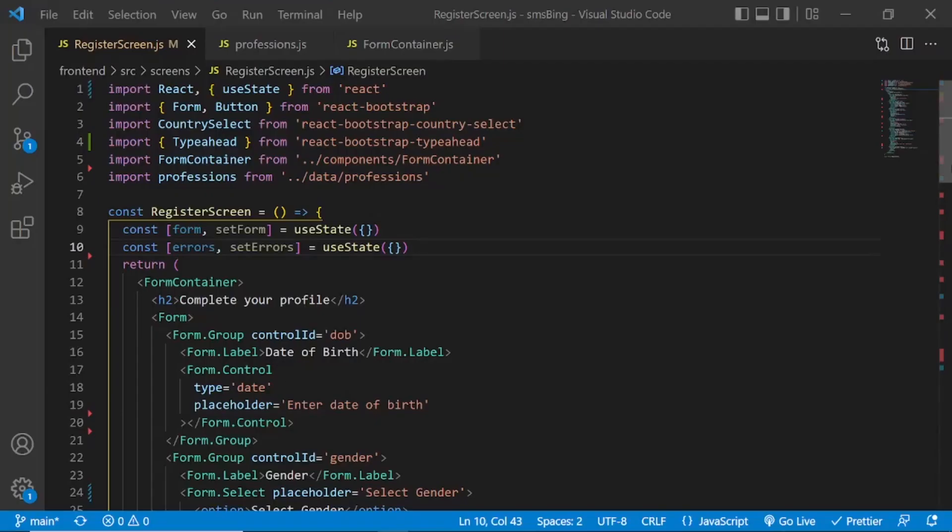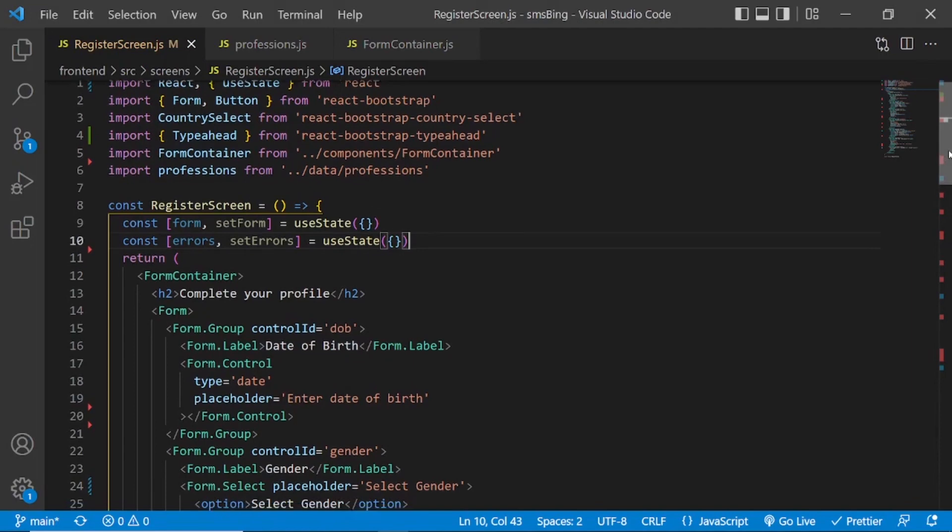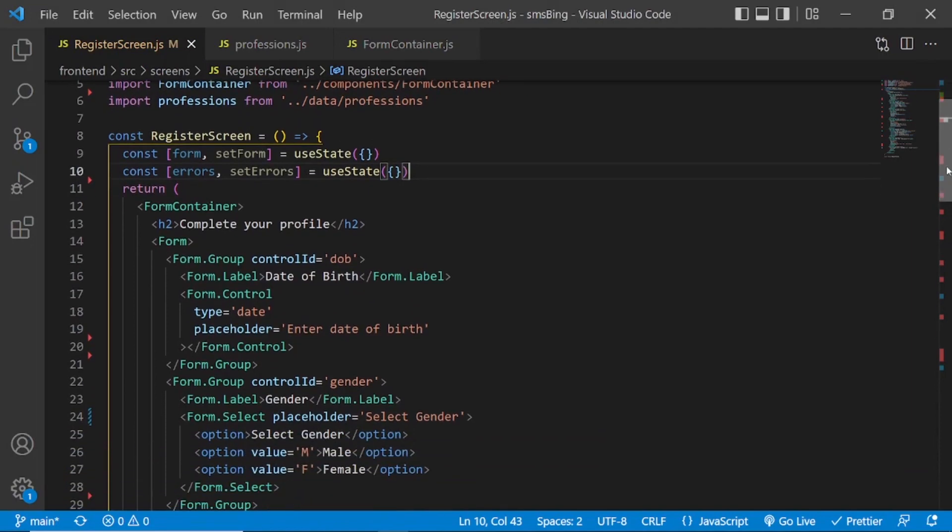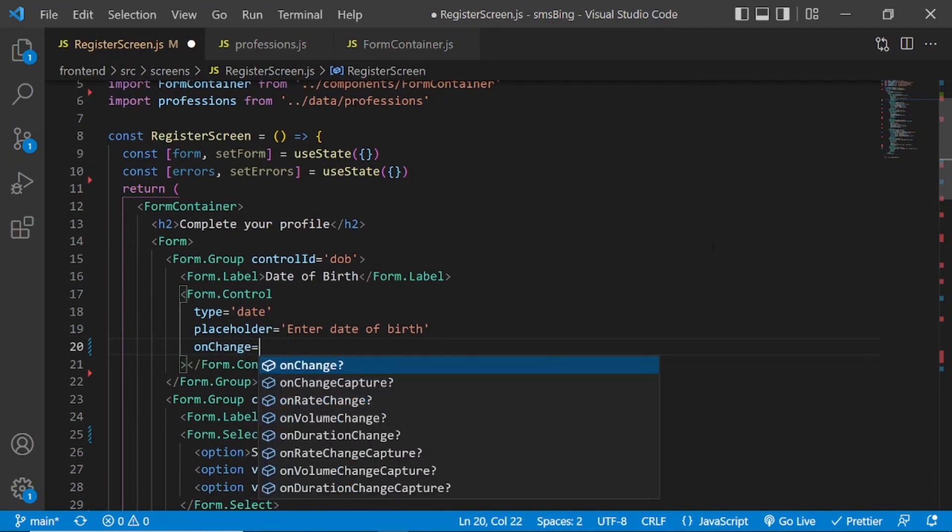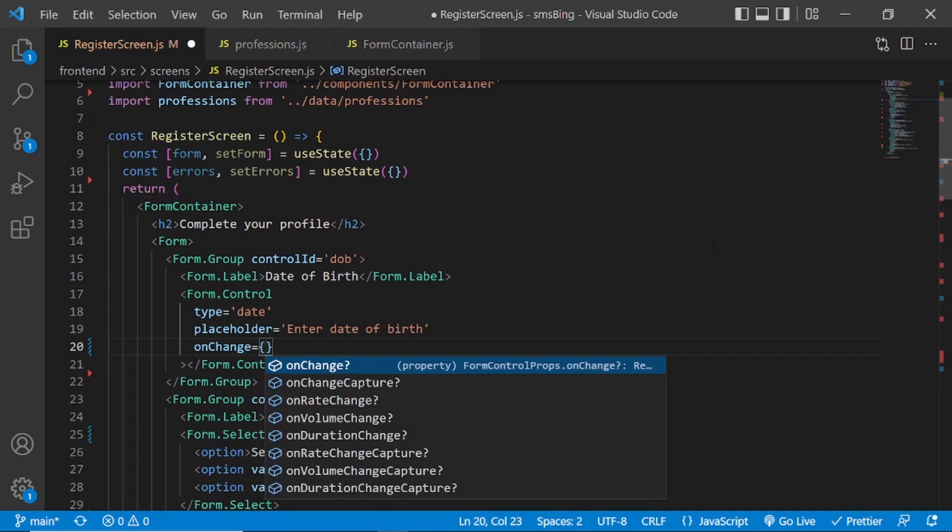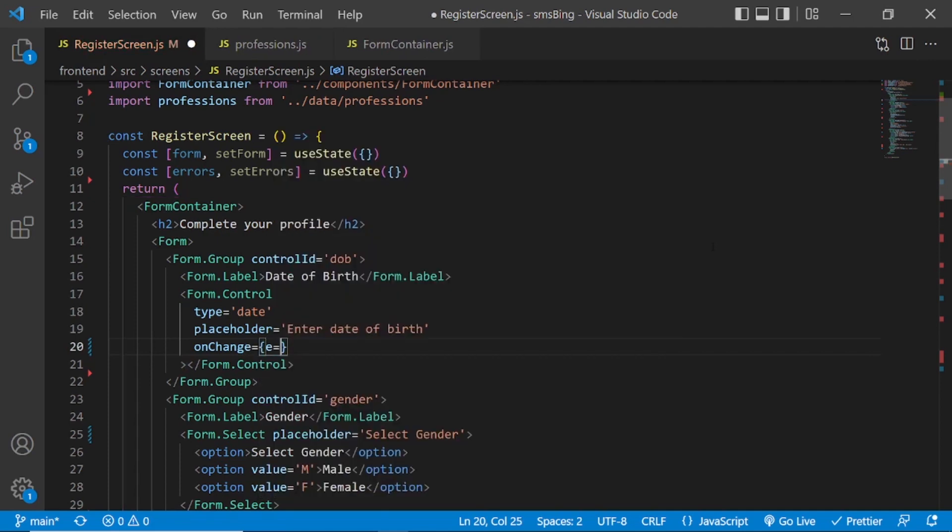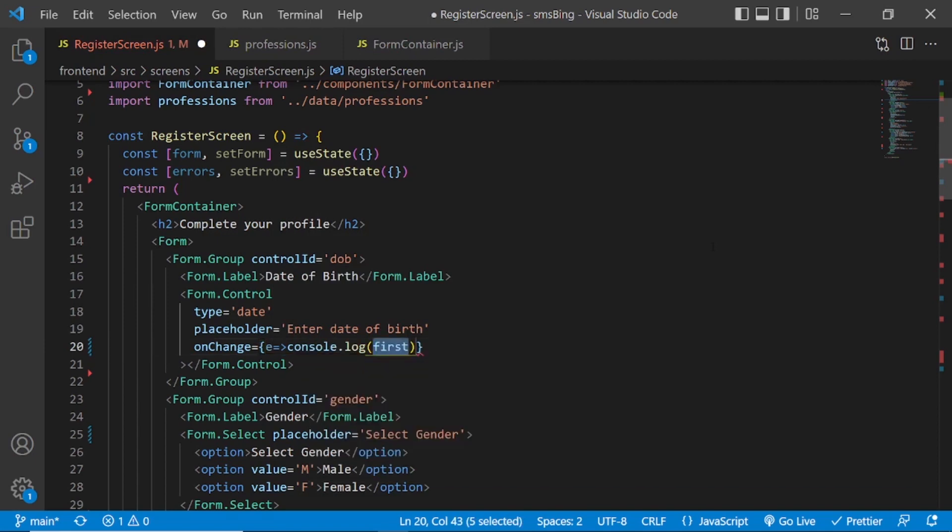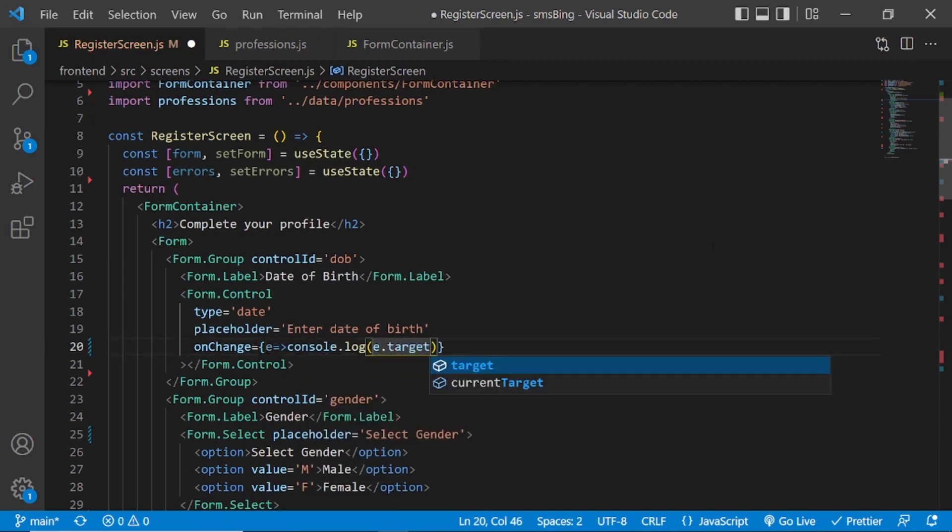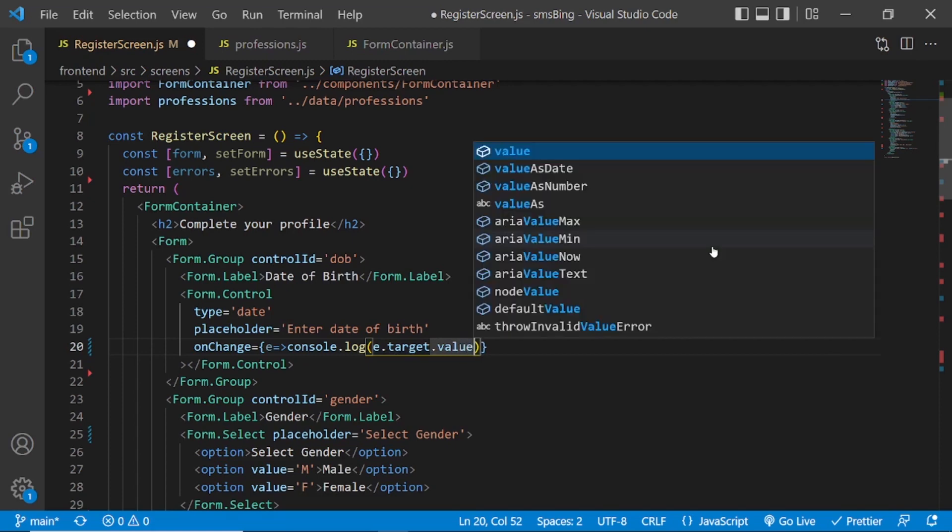How do we capture value on change? We can capture value on change by using on change attribute and passing a callback function to this one. e.target.value So, e is the event.